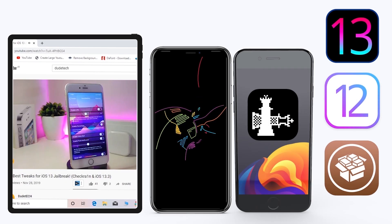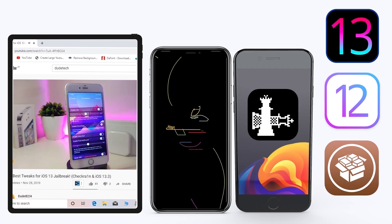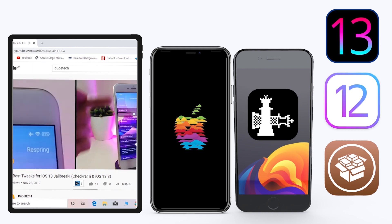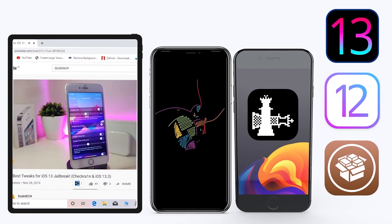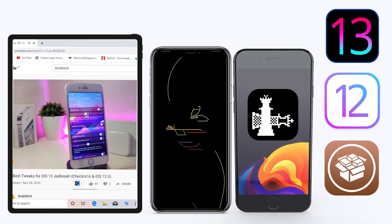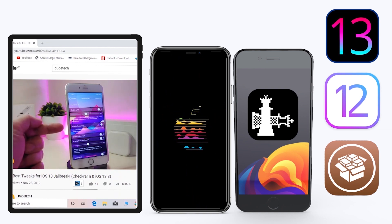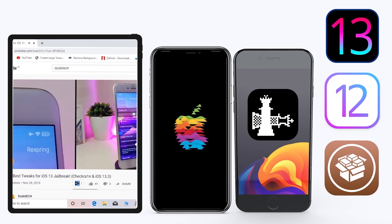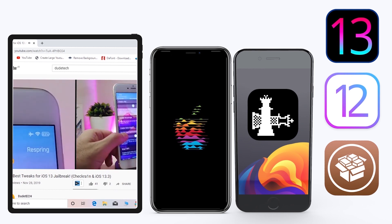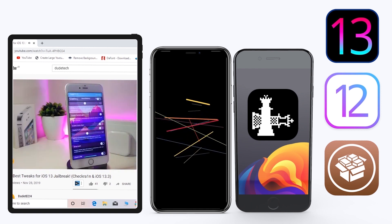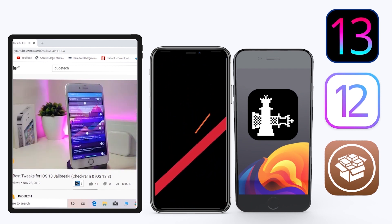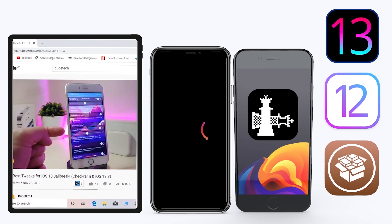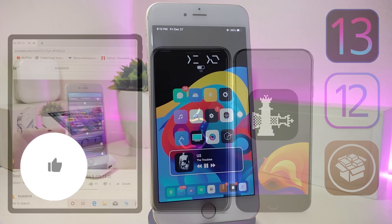Hey, what's up guys, welcome back to the channel - time to talk tweaks. For those already using the Unc0ver jailbreak on iOS 13 up to 13.3, and for most people using the checkra1n jailbreak starting from iOS 12.4 up to iOS 13.3.1, here are some top new jailbreak tweaks I want to share with you guys.